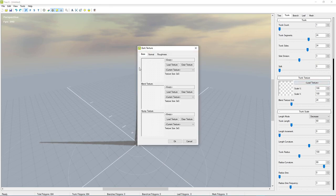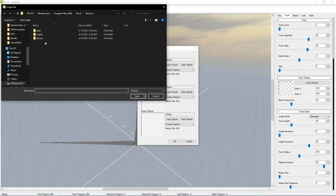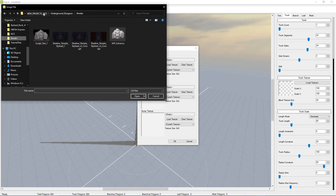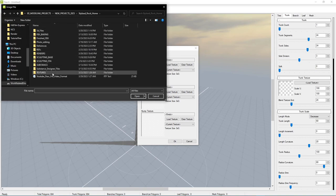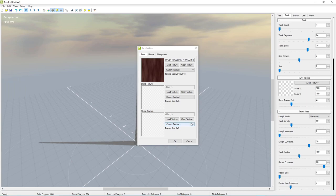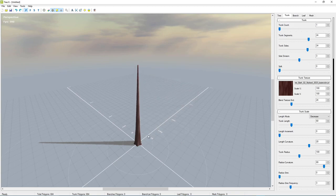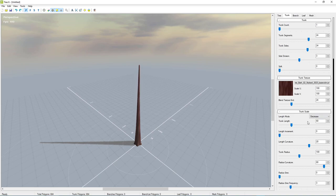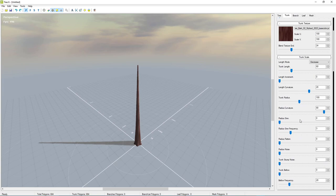Back in TreeIt, we're going to load our texture. Go to base, hit 'Load Texture' on the first one, and navigate to where you saved the diffuse. I'm just going to use the diffuse — you can add the normal if you want, but the diffuse is enough to give an idea visually. Once we have that set up we can start working on the tree.